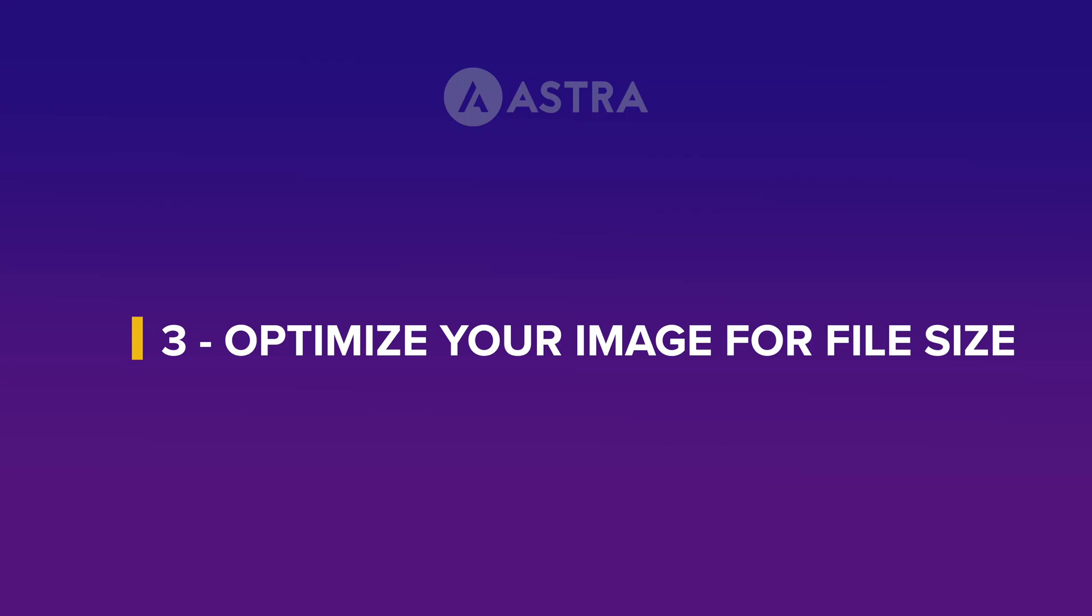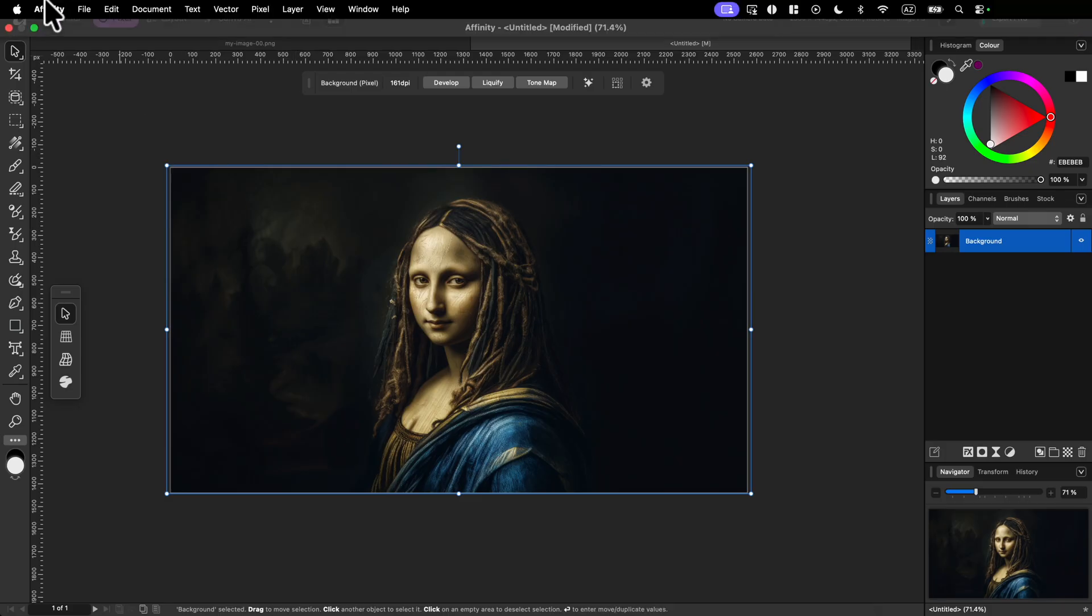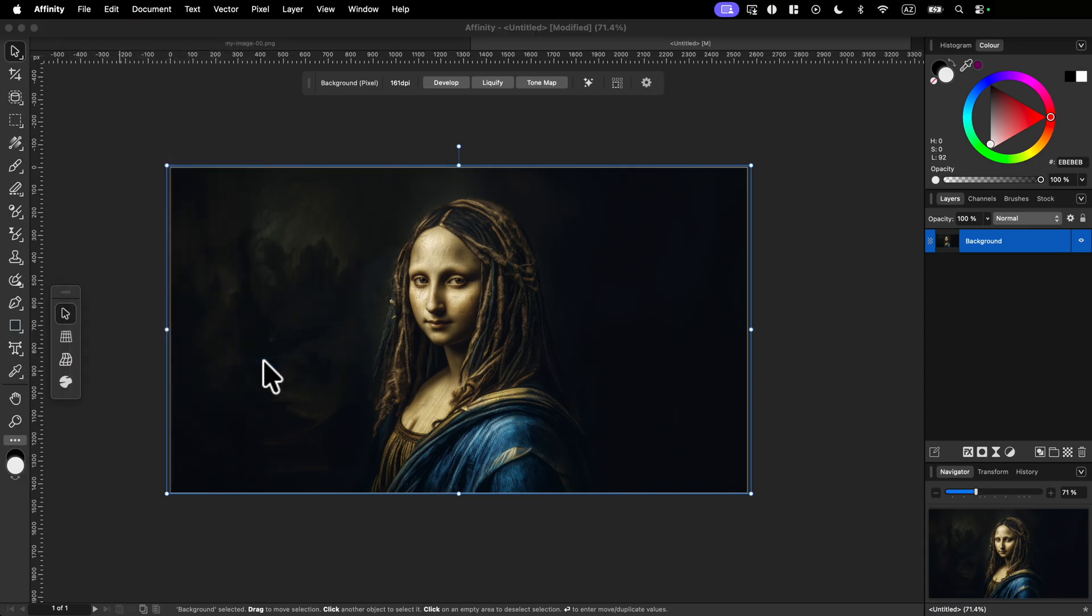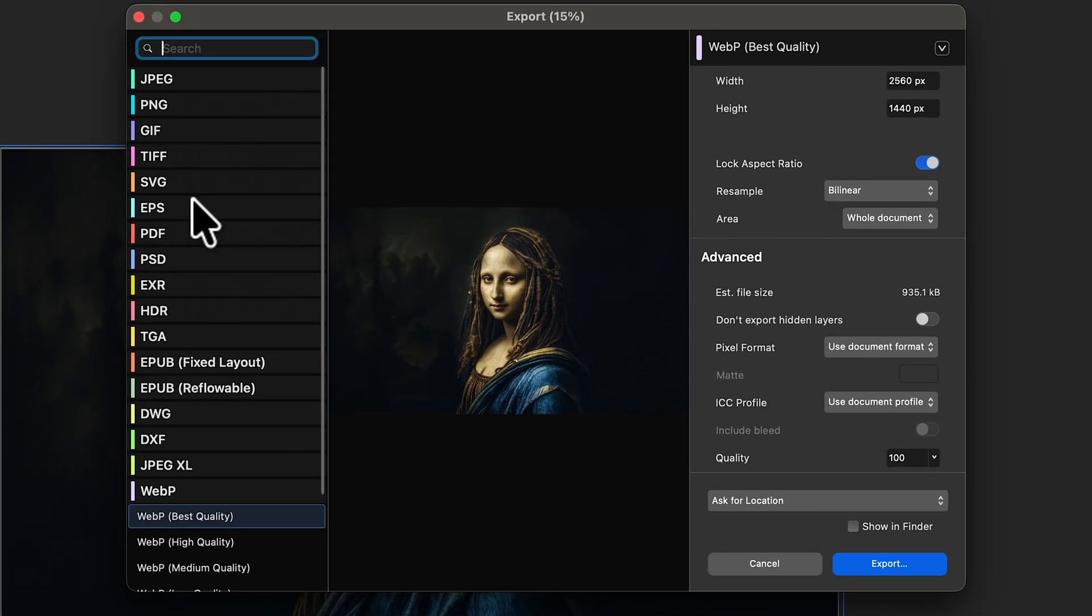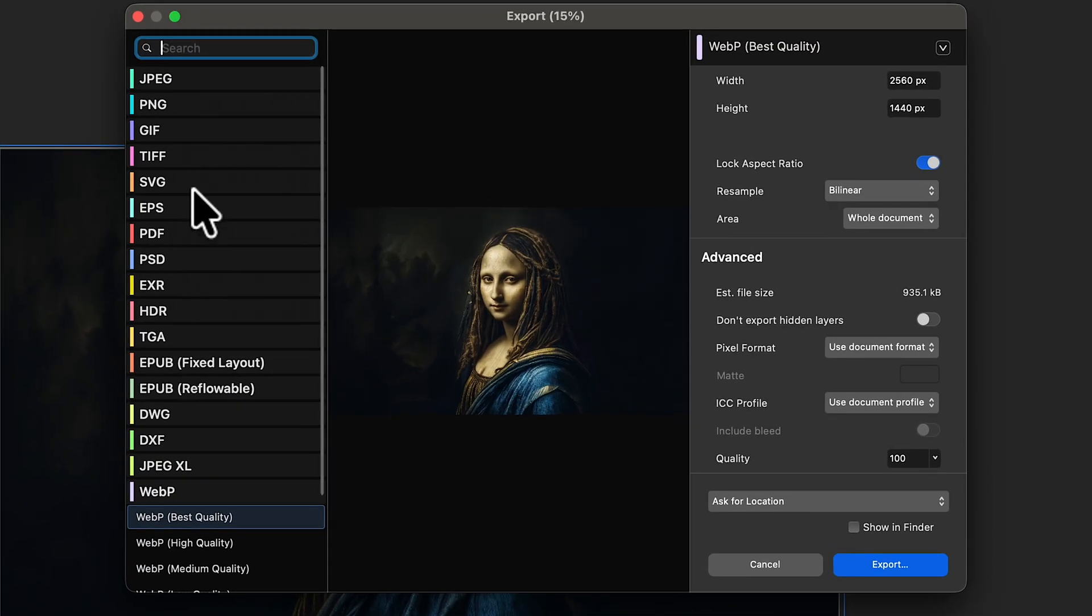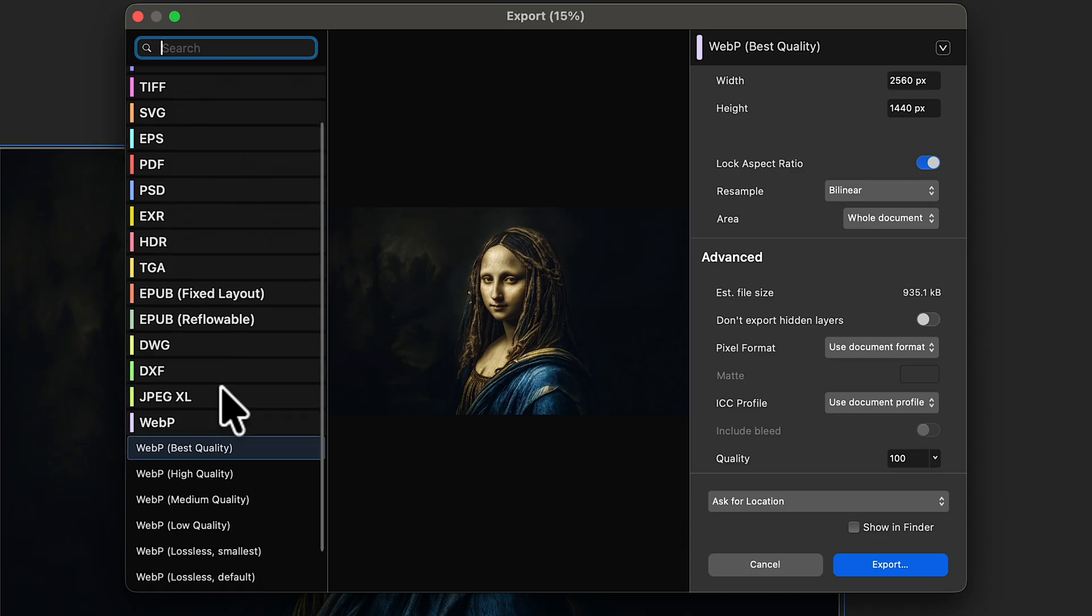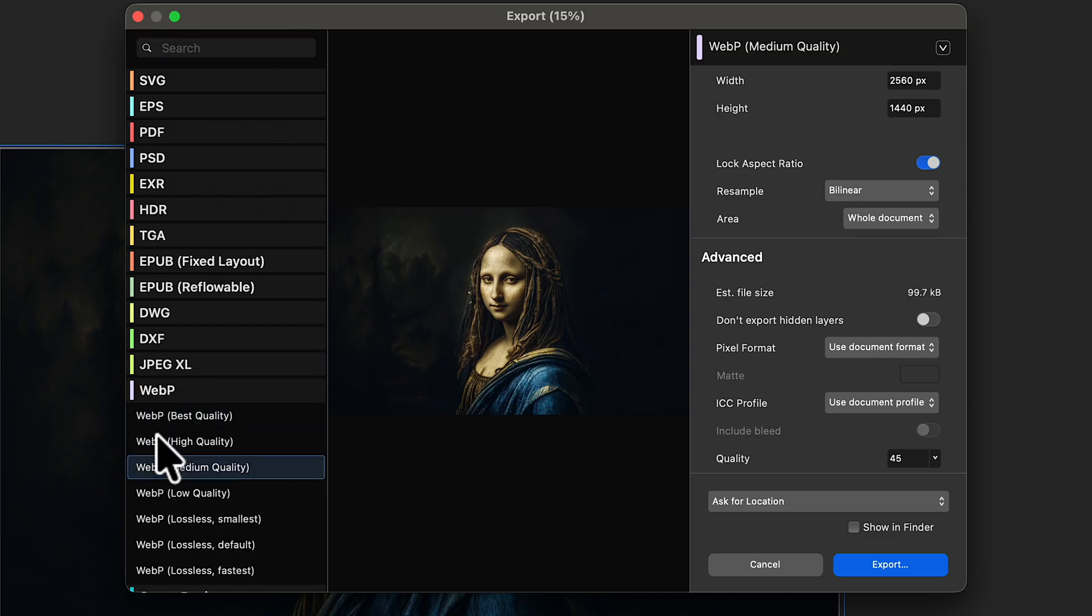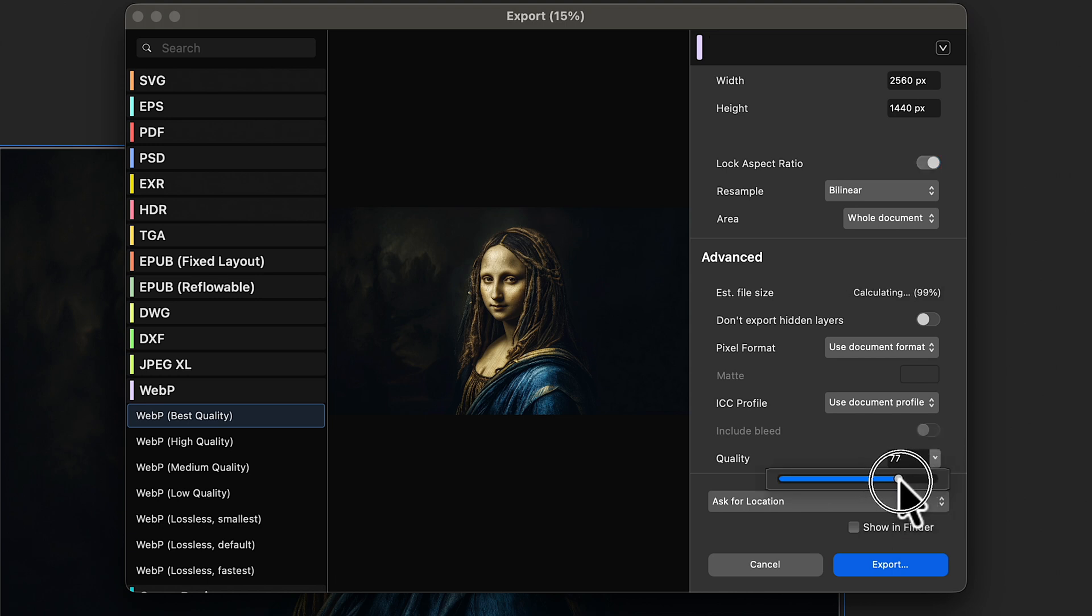Next let's optimize our image for file size in affinity studio. So for that I'm just going to go to file, export, export again, and here you have a bunch of file formats. Now one of the most popular ones is JPEG but JPEG is actually quite heavy compared to what we're going to use. So we're going to click here on WebP and you have several presets but you can also change the quality here. So if you click here you can change the quality.